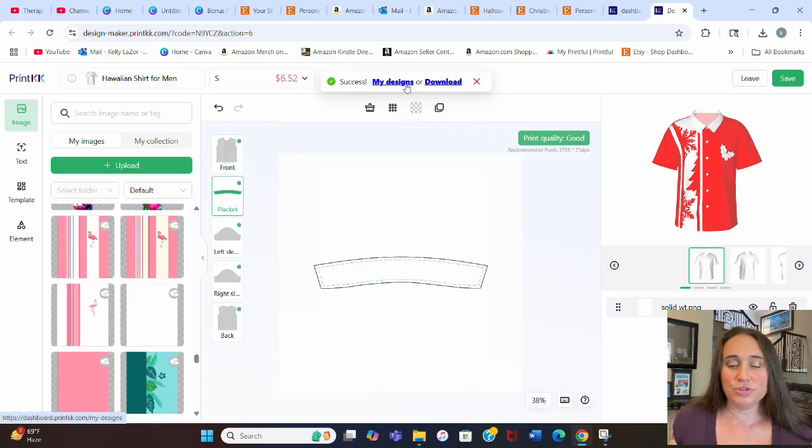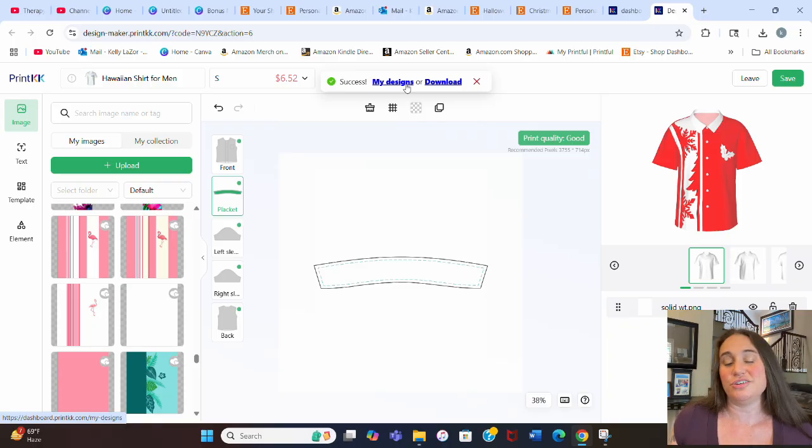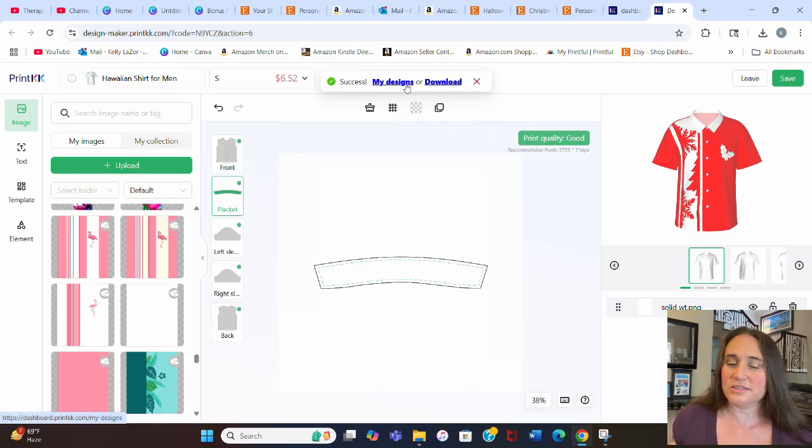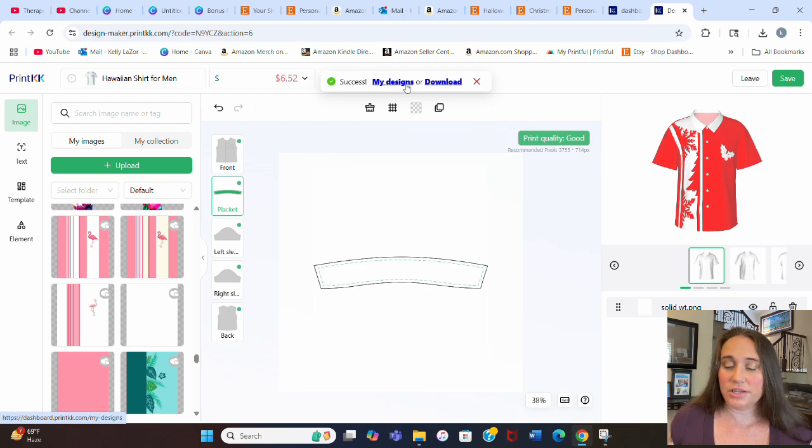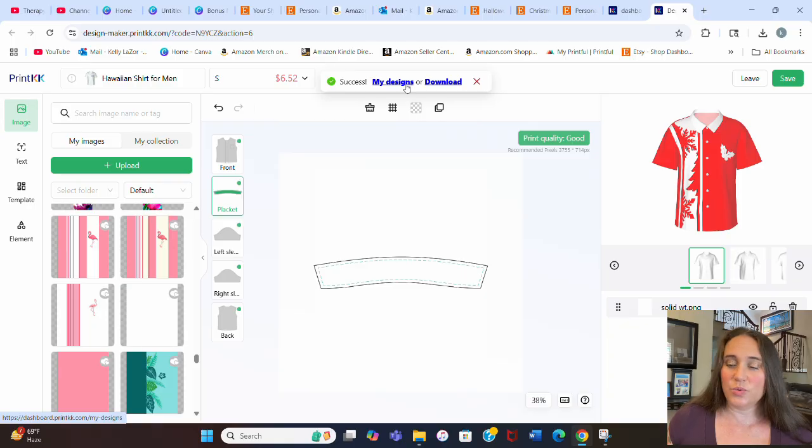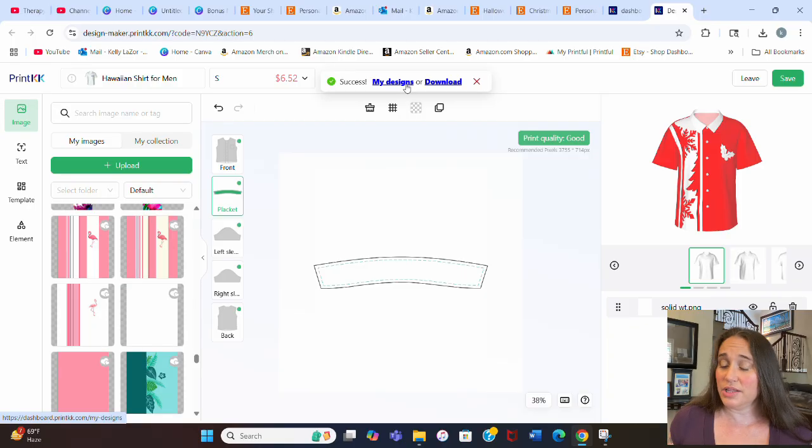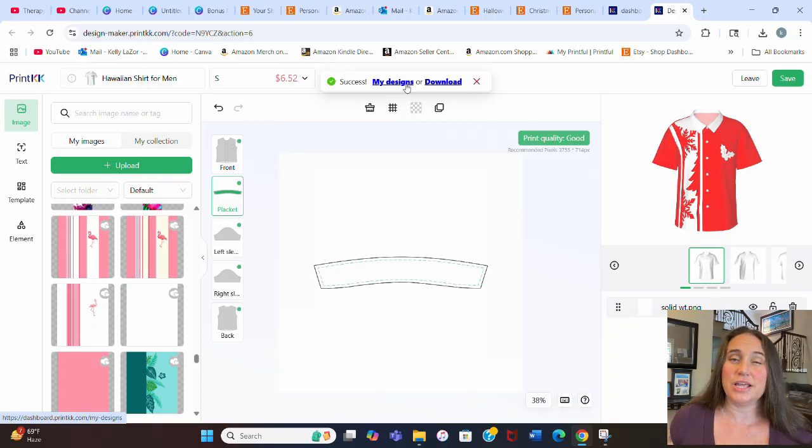I usually go ahead and do most of the listing details on Etsy. So once it's published to your Etsy shop, you'll find it in the draft section of your listings. And then you can go ahead and select your title, tags, attributes in there. You can go ahead and say it's a holiday shirt. This is a polyester shirt. Really cool.